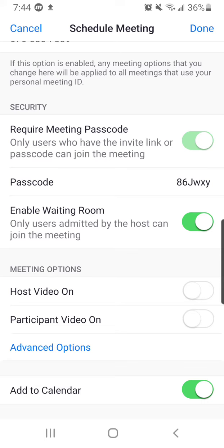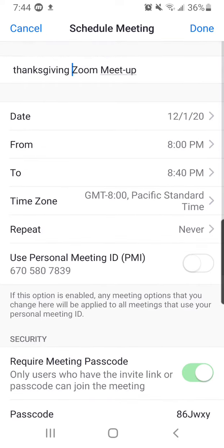I would enable the waiting room so you don't have anything funky happen. You basically don't have to adjust anything other than you should probably turn on Add to Calendar.